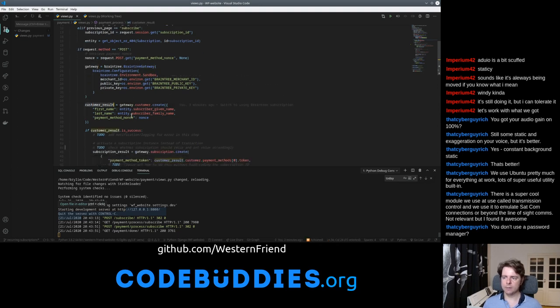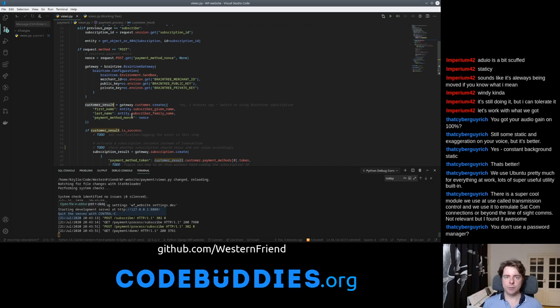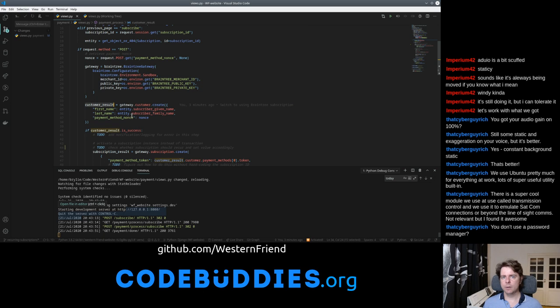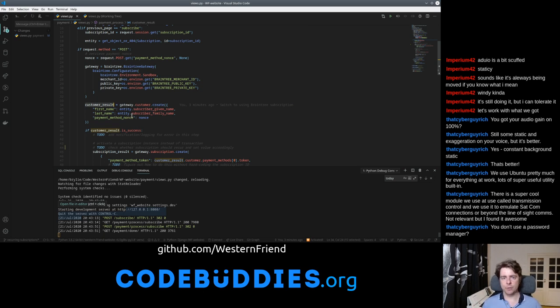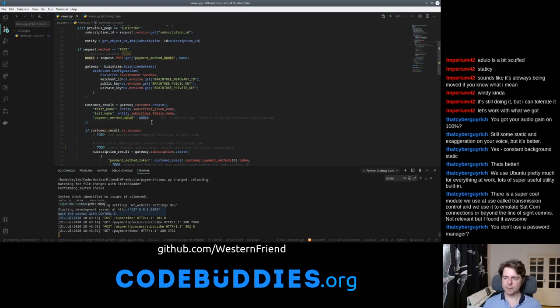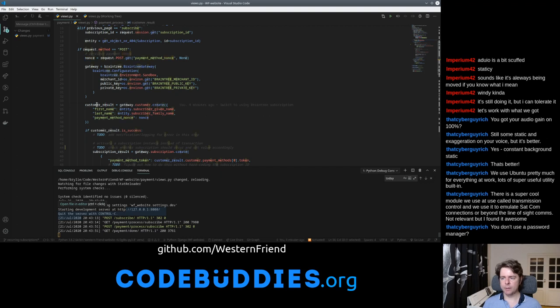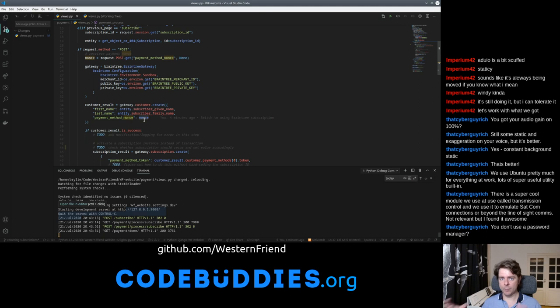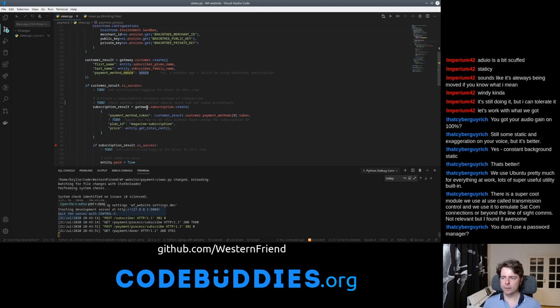When you're creating a subscription, it's a little different than a one-off transaction. You have to create a customer instance so that you can actually store their information and their credit card information in a secure vault. Braintree still knows about that credit card information on their server, and we just create a customer and link that customer to the credit card information. Braintree will handle that securely.